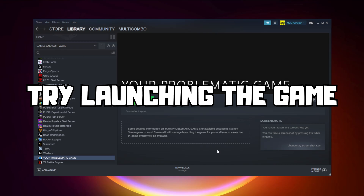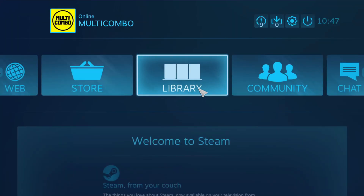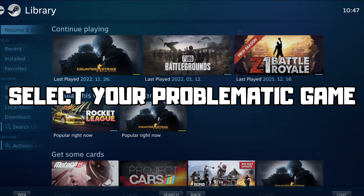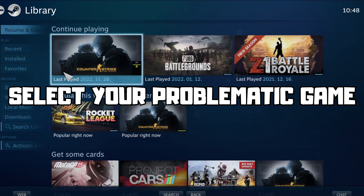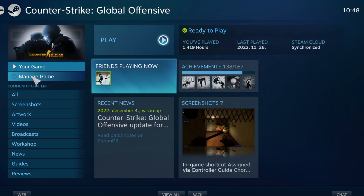Try launching the game. If that didn't work, click Big Picture Mode. Go to the Library, and select your problematic game. Click Manage Game.